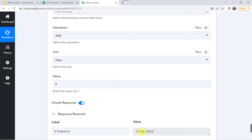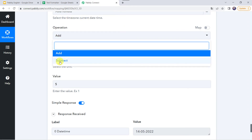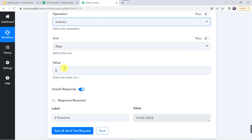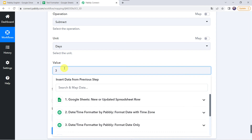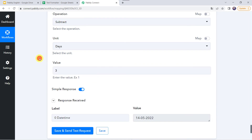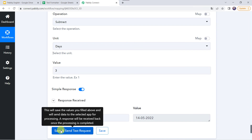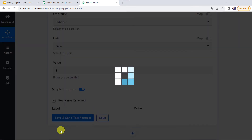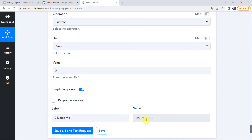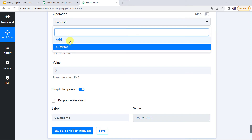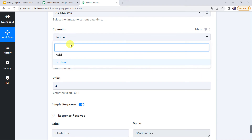Adding 5 days to 9th of May gives 14th of May — a correct response. Now I want to subtract 3 days from the current date, so I give the value as 3 and set the operation as subtract. Clicking save and send test request, this time we get 6th of May. Deducting 3 days from 9th of May gives 6th of May — both add and subtract operations are working correctly.